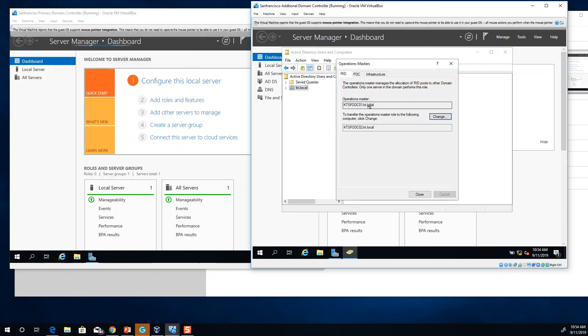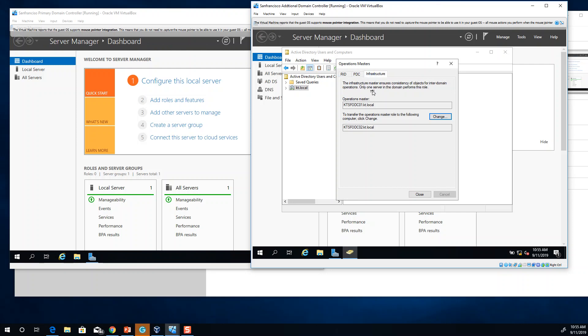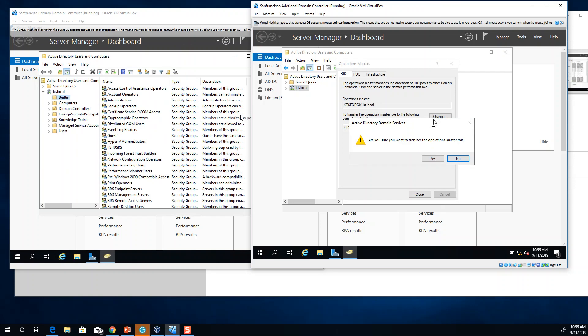You can see that this is the operation master that I currently have and this is the same thing for primary domain controller and infrastructure. If I want to change it, I can change it from here or I can change it from here by clicking on change.